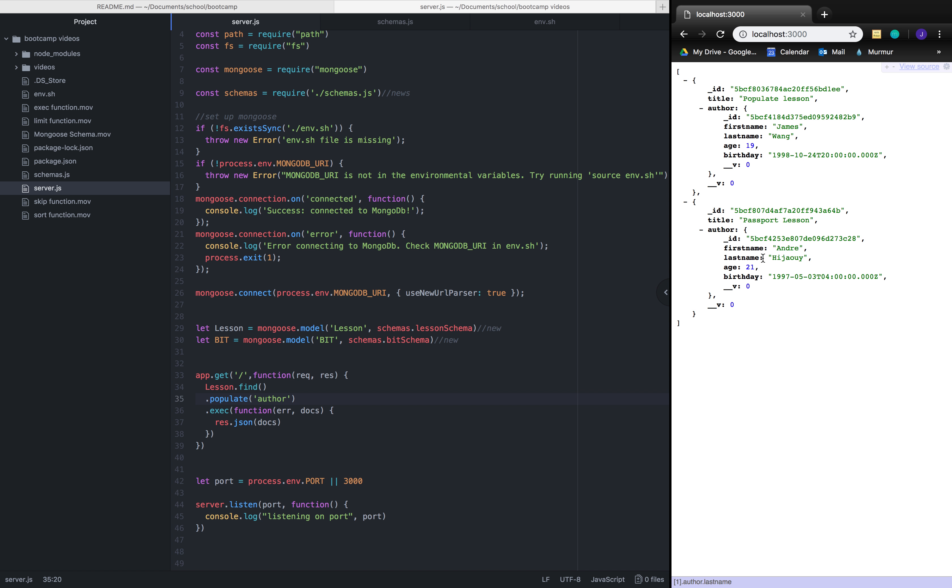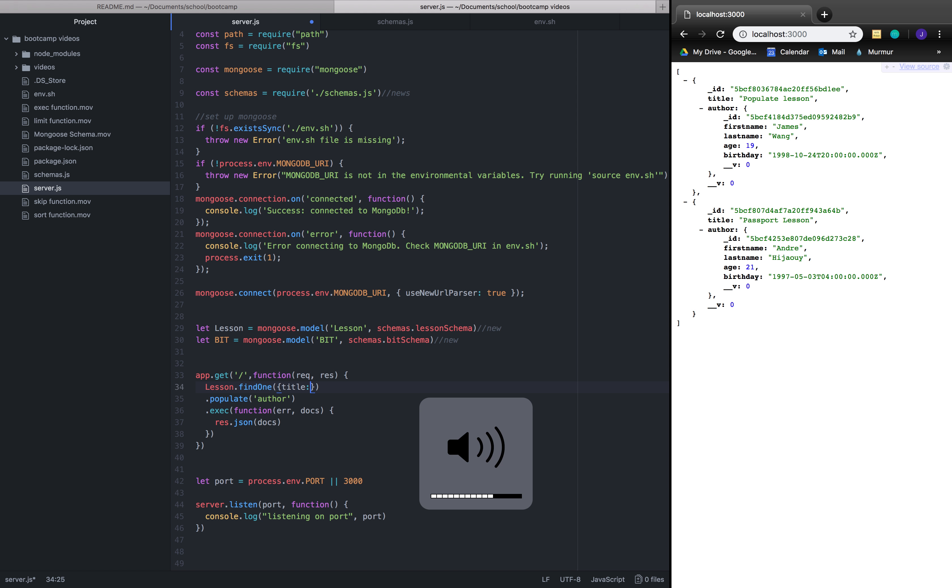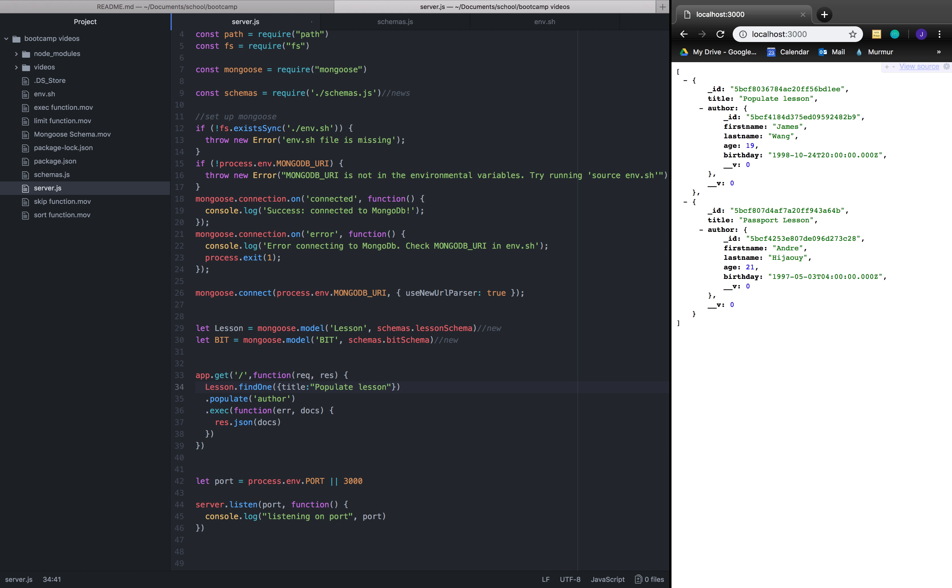So let me give you another example of how this can work. So with lesson dot find one that takes in objects, let's say we're looking for the title, specifically the title to be populate lesson. Cool.